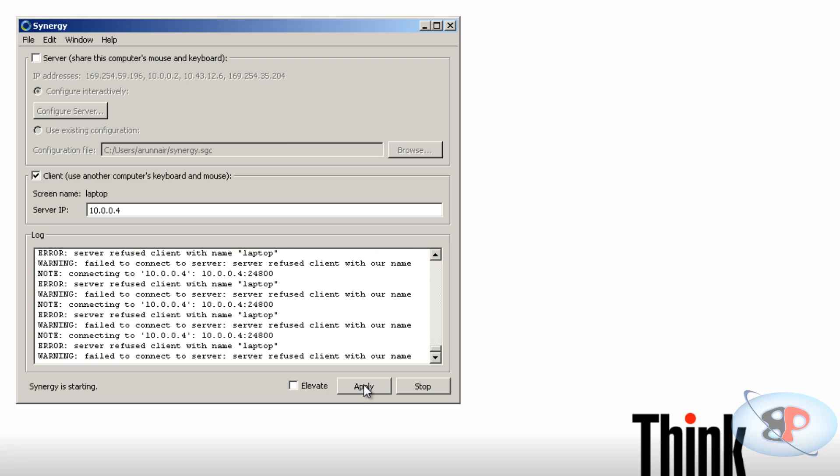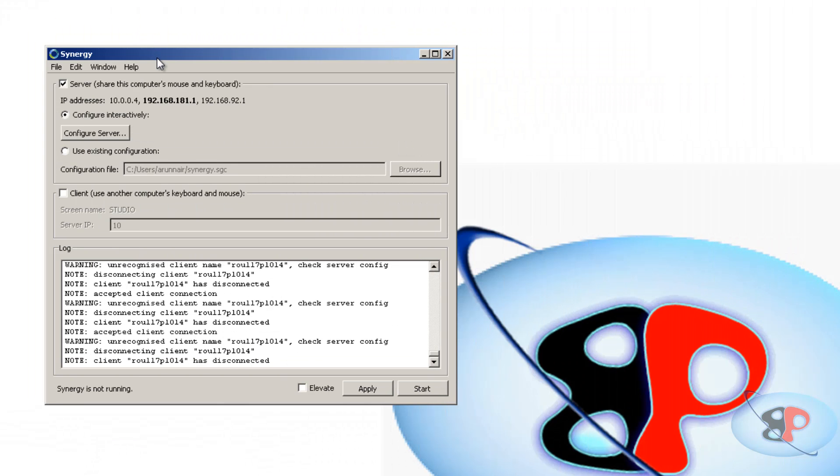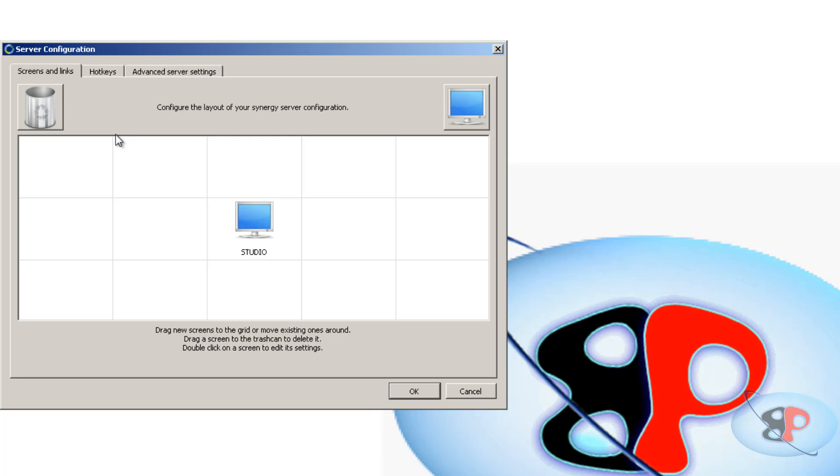Alright, now the client is ready. There is nothing you have to do on your client. Now I'm going to go back to my desktop which is going to act as my server. Okay, so here what I'm going to do is I'm going to click configure server.